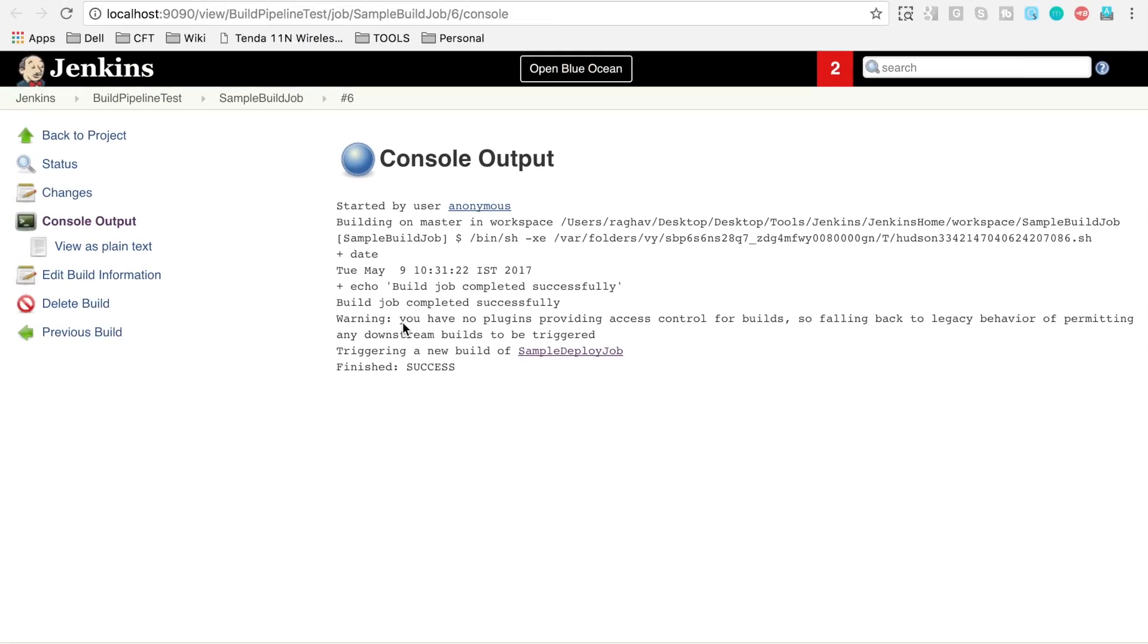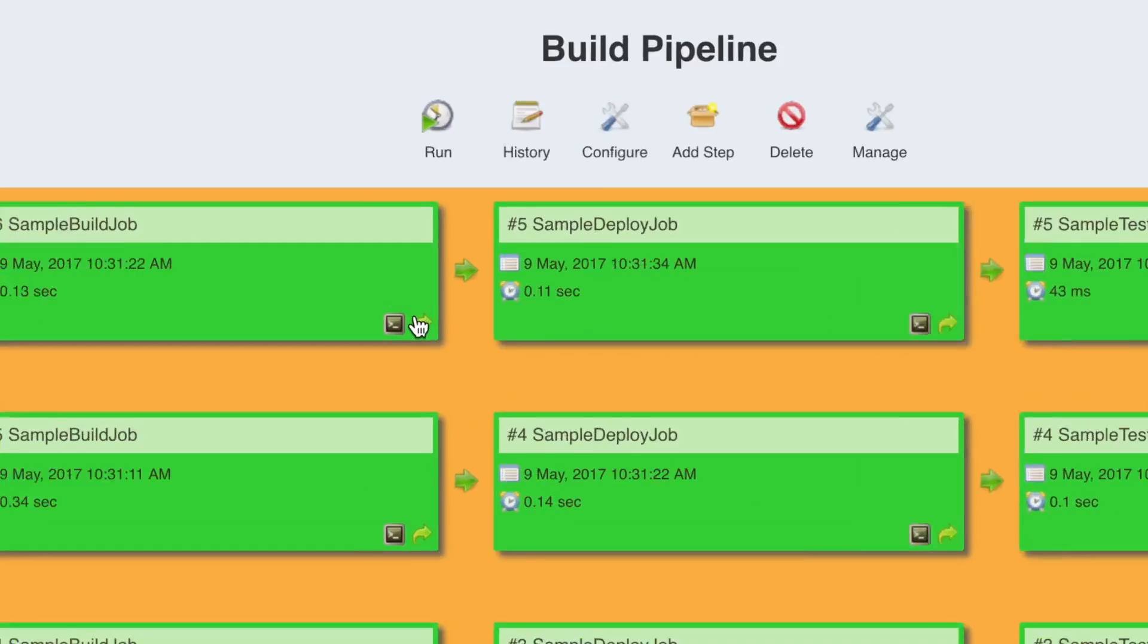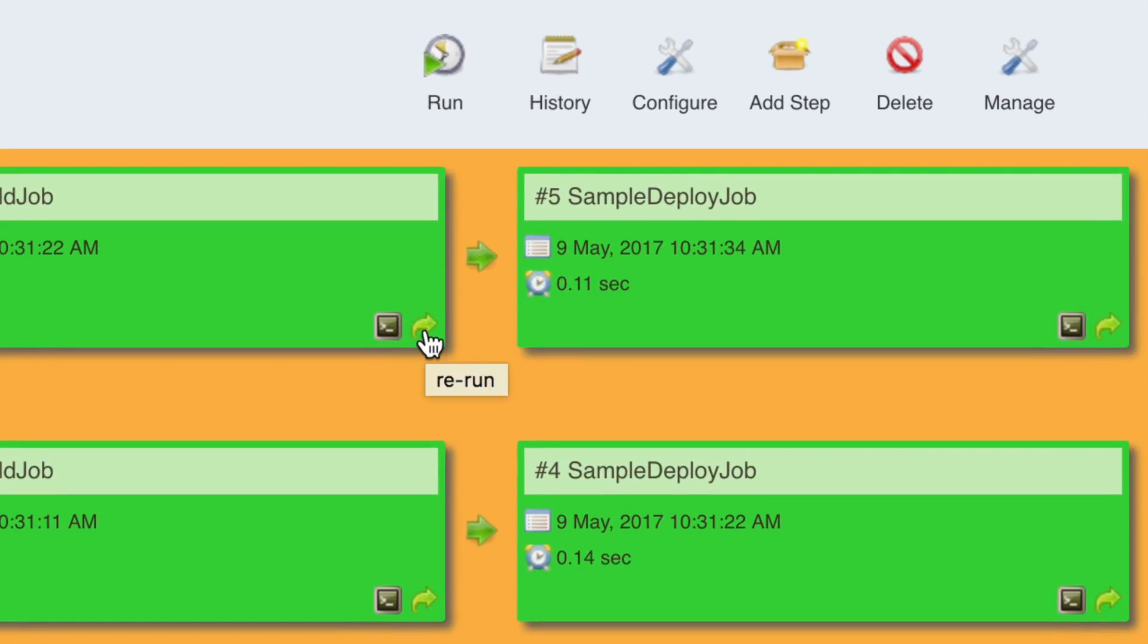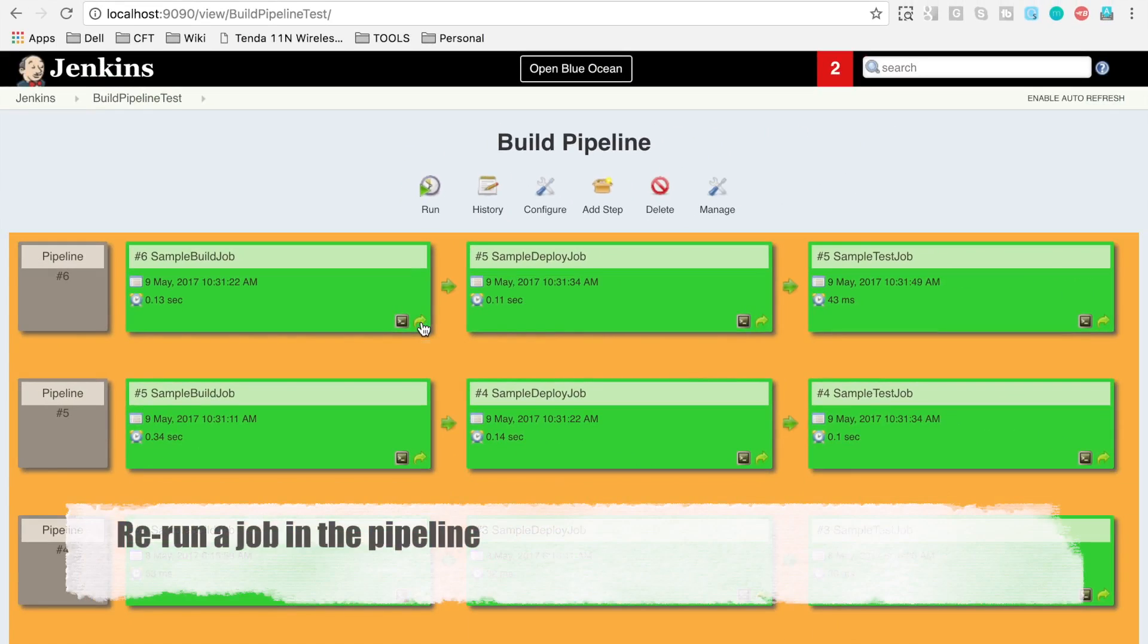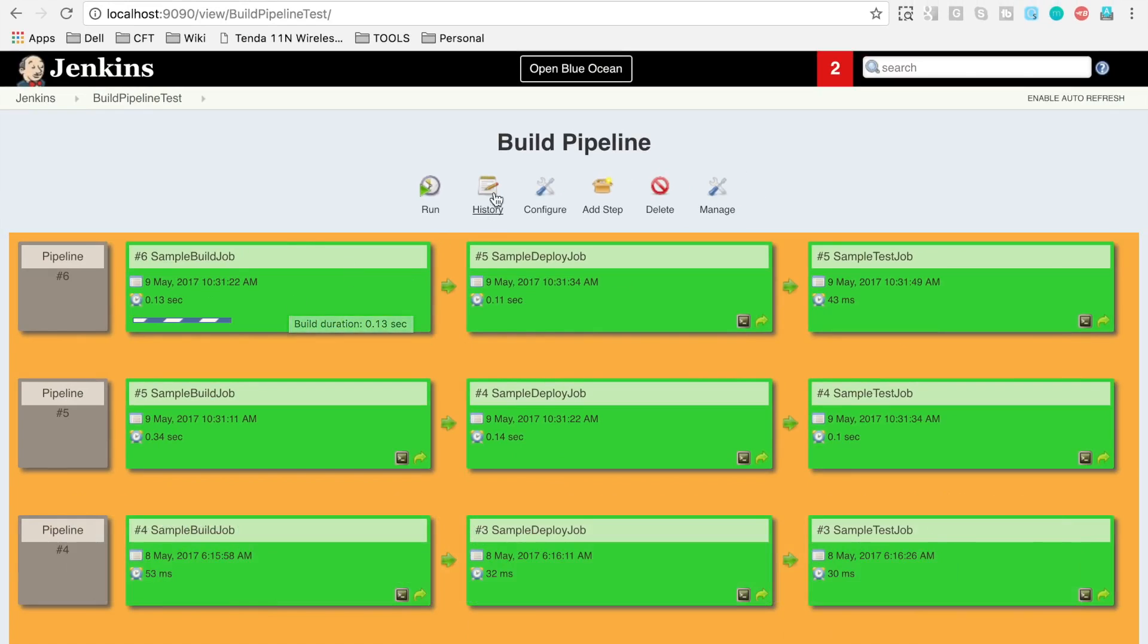it will display the console output of that particular job in a new window. And also we have this button to rerun the particular job. If you click this button, that particular job will get triggered. This is what you can do.